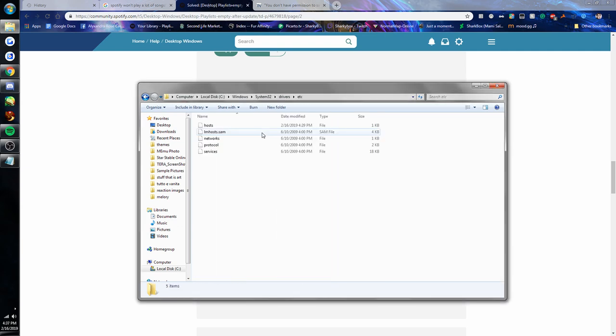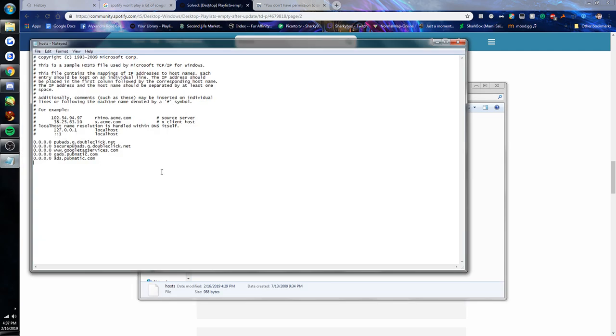Then you should be able to save this just by hitting Ctrl+S and it'll just save the file as it was.